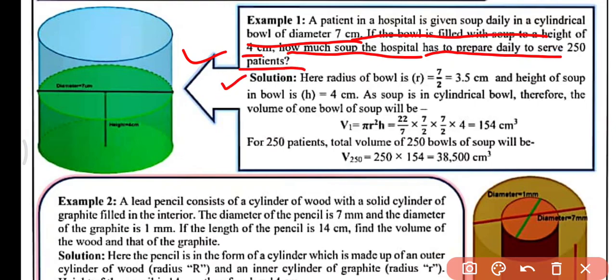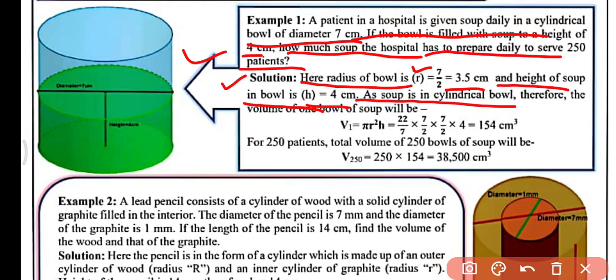The radius of the bowl is half of the diameter, that is 7 divided by 2, which equals 3.5 cm, and the height of the soup in the bowl is h = 4 cm. Therefore, the volume of one bowl of soup is V1 = πr²h = (22/7) × (7/2) × (7/2) × 4 = 154 cm³. This is the volume of soup for one patient.